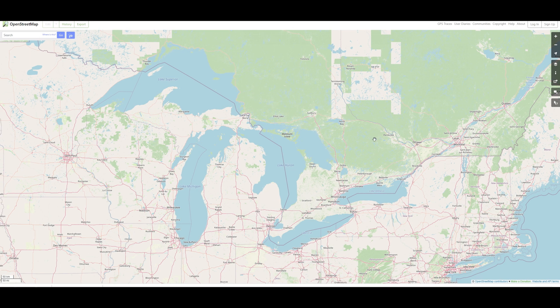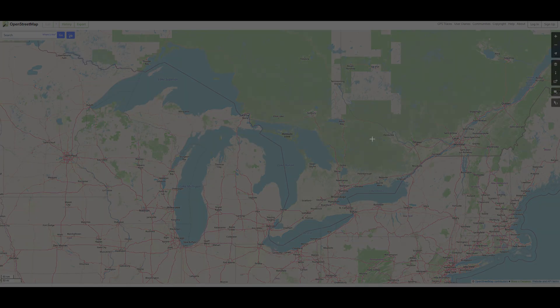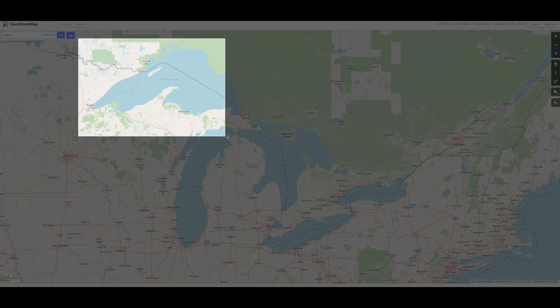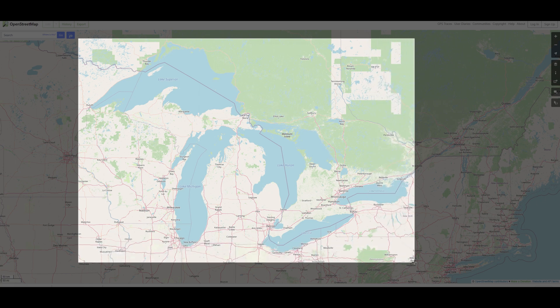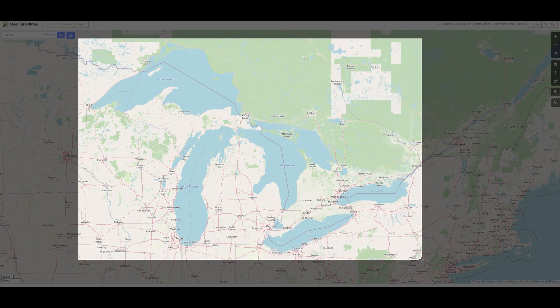There are a lot of different sources out there for bathymetric data — or lake or ocean depths — but I'm actually going to skip all the official data and make my own depths. The reason I'm doing that is because I was originally thinking of making bowls in the shape of the Great Lakes, so I didn't need the official depth data to do that.